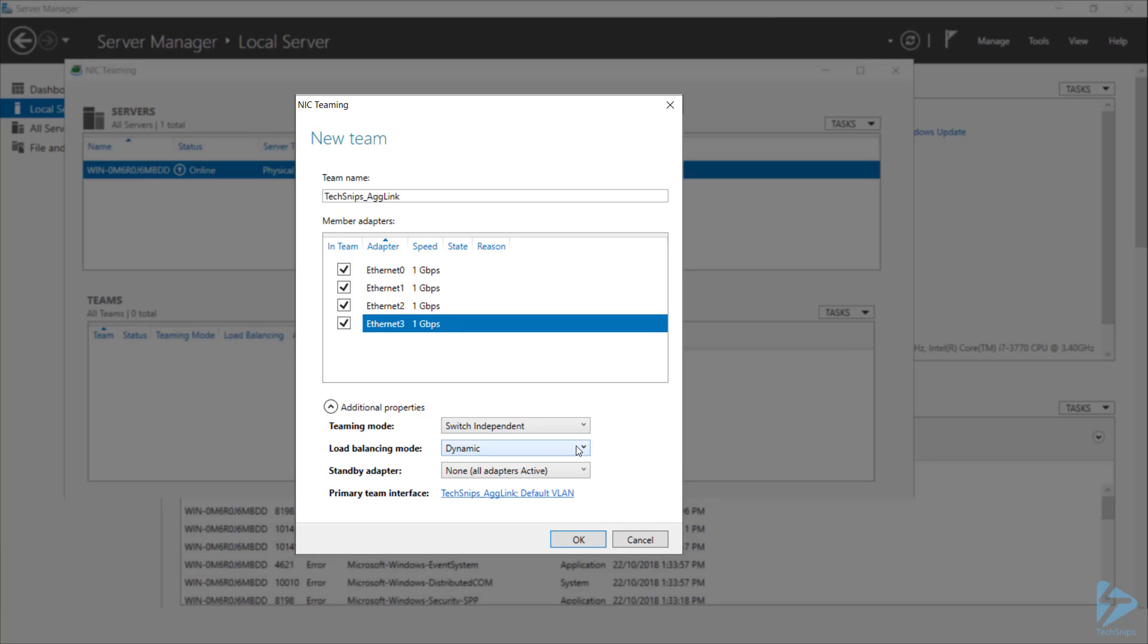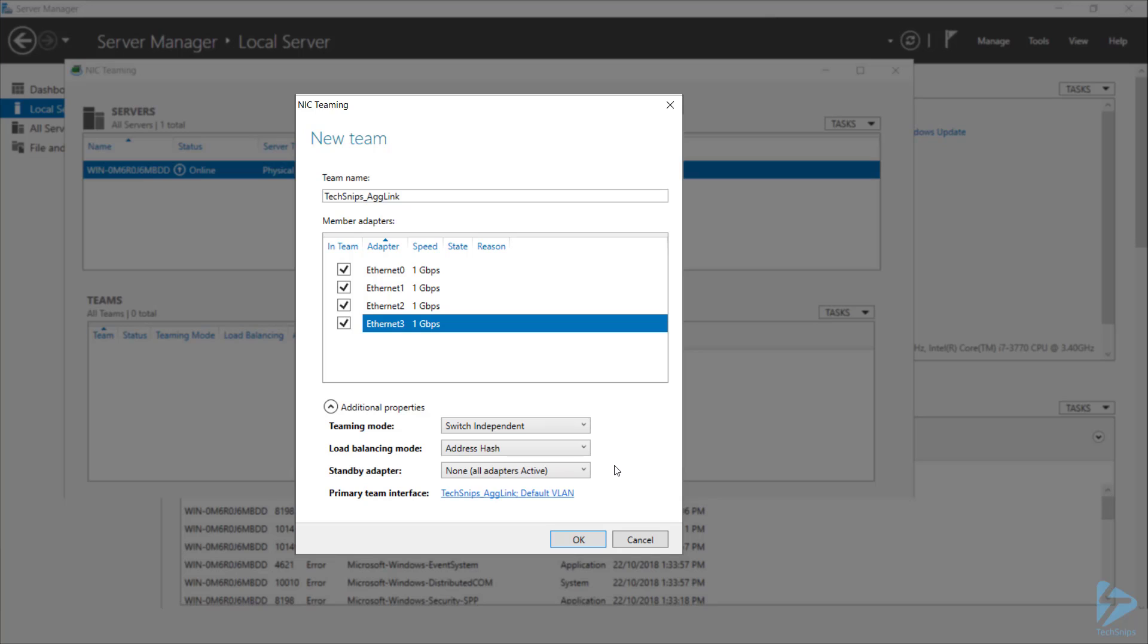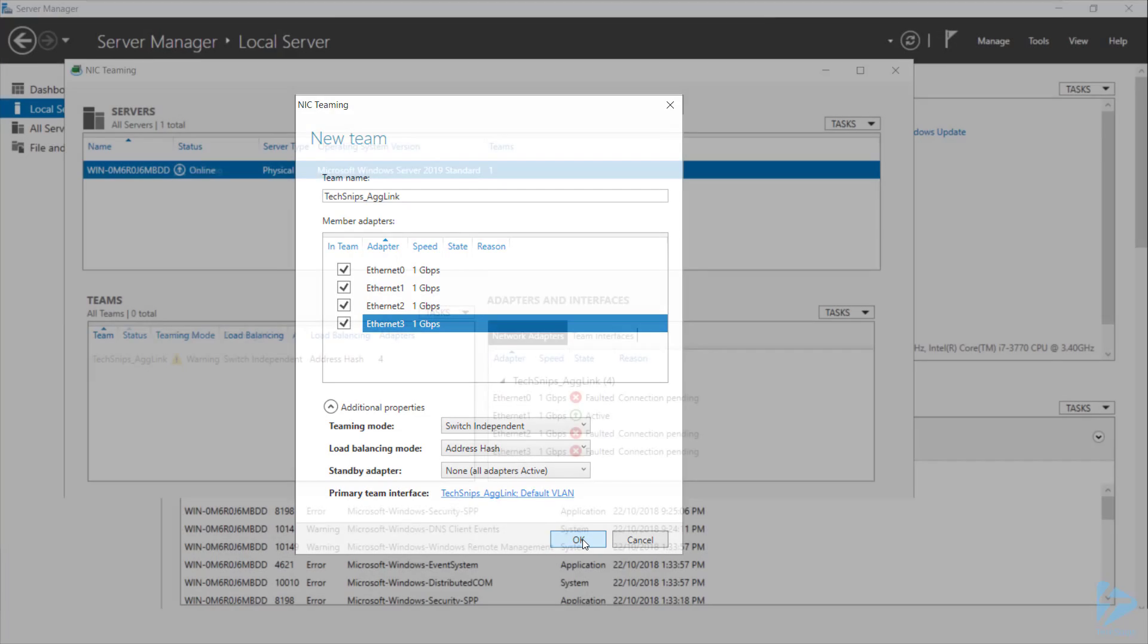And also, as I'm on a virtual machine, I can't have my load balancing mode set to dynamic, but setting it to address hash will work for me. So I don't want to specify any standby adapters, as I want all adapters to be active, and I'll go ahead and click OK.